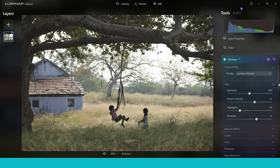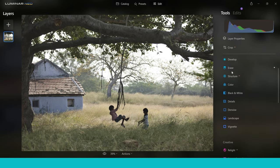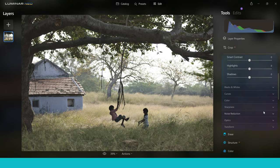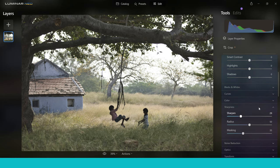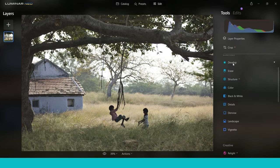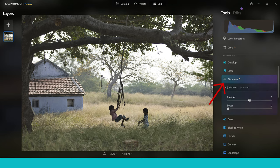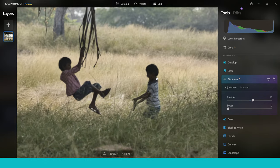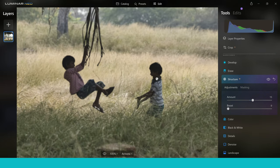Under the Essentials tab you'll find all the tools you'd expect in a robust and professional editor. In the Develop tab you can change things like Light, Exposure, Sharpness, Noise Reduction, and Curves — which is a tool I use a lot. Moving on, there's Structure, which is very similar to Clarity, giving you sharpening in the mid-tones and more detail in your images. It's a great tool and I use it very often, particularly for architecture.